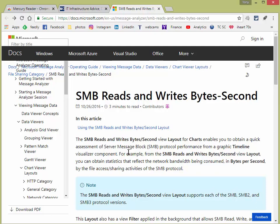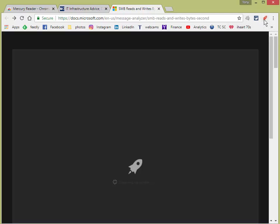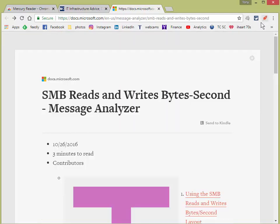I just want, for example, SMB reads and writes second. And that's all I want. I don't need all the other nonsense. So I'm going to hit my little rocket ship, and it goes and it renders the page.